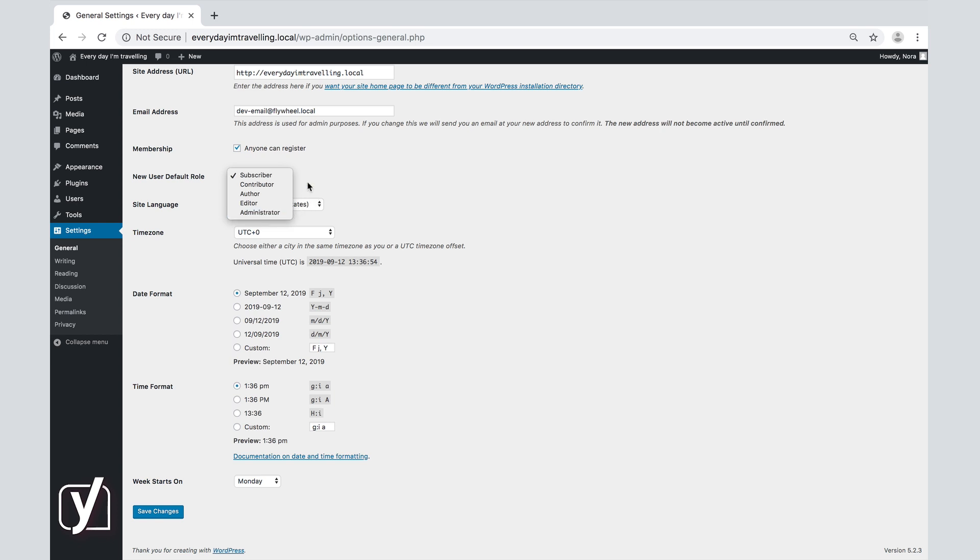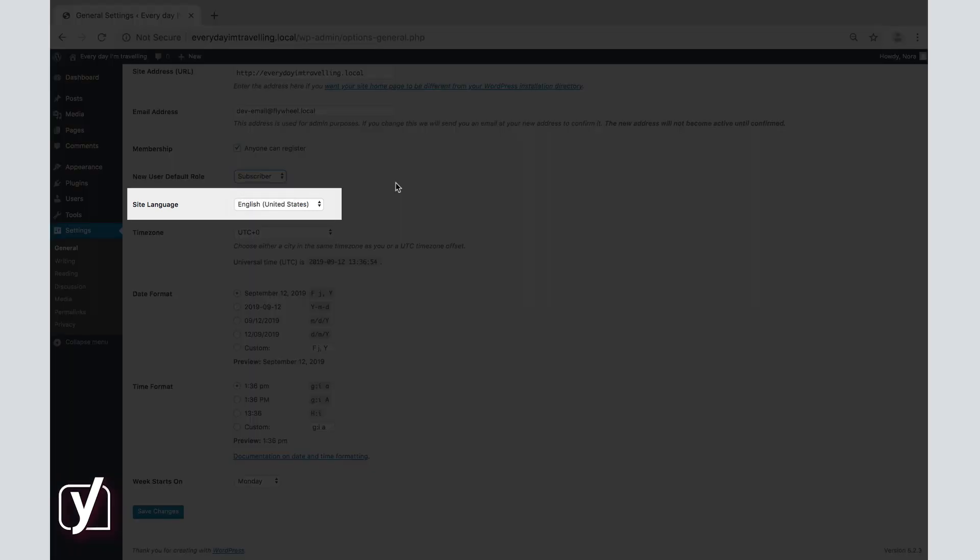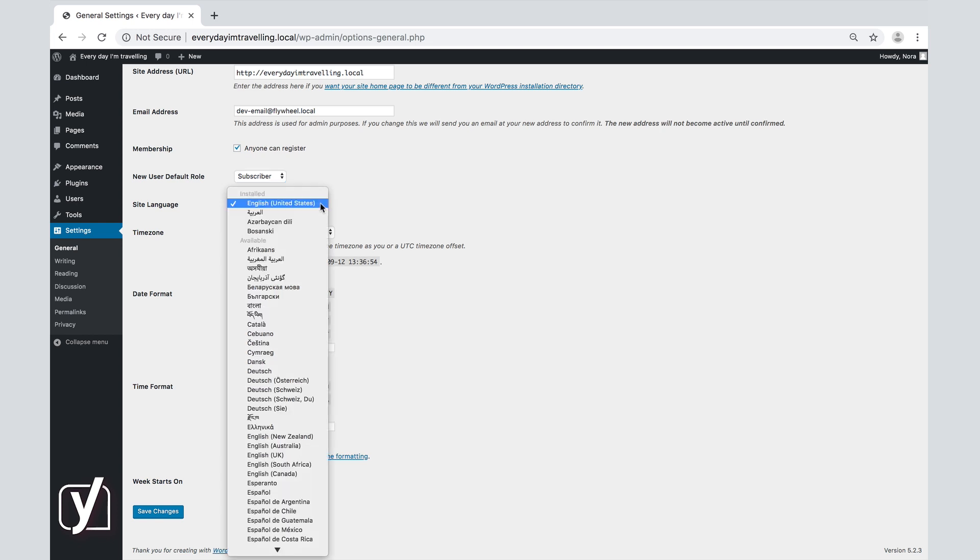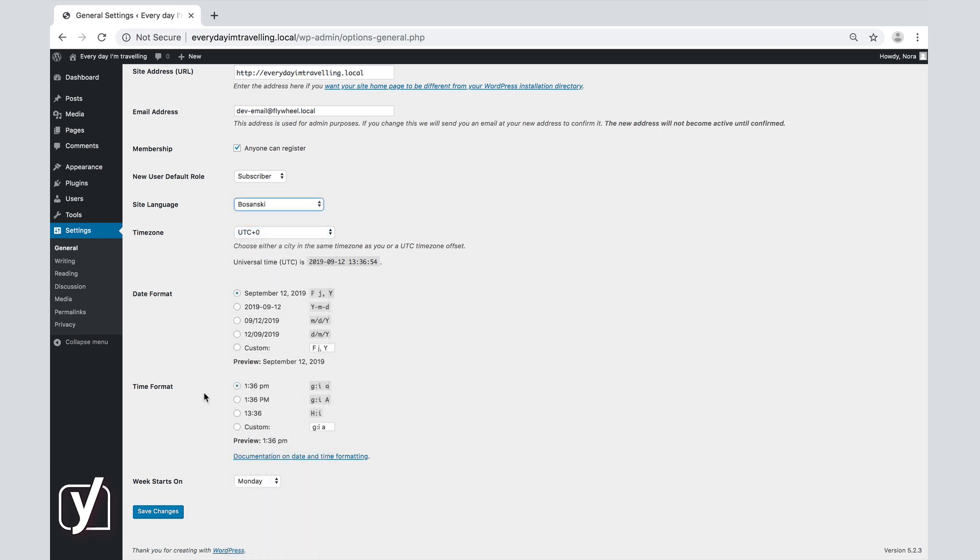Finally, the last few options within general settings are related to language and time. The language option regulates the main language of both your public site and the backend. Click on the menu here to reveal the available languages. Choose the one you want by clicking on it. Click Save.